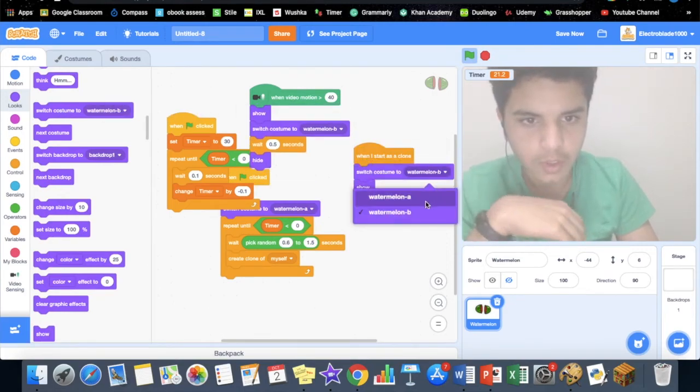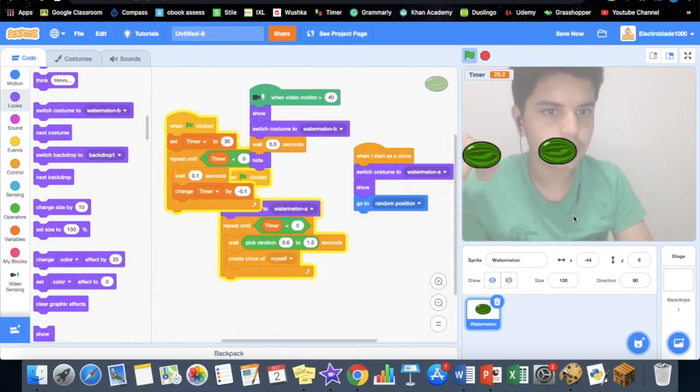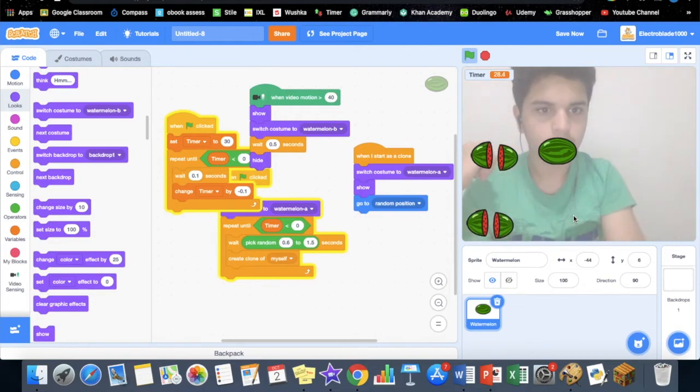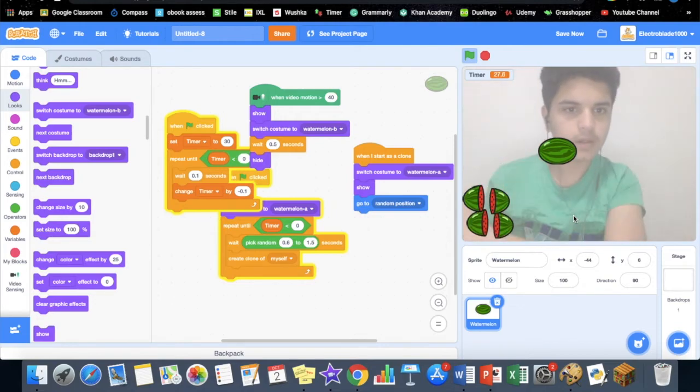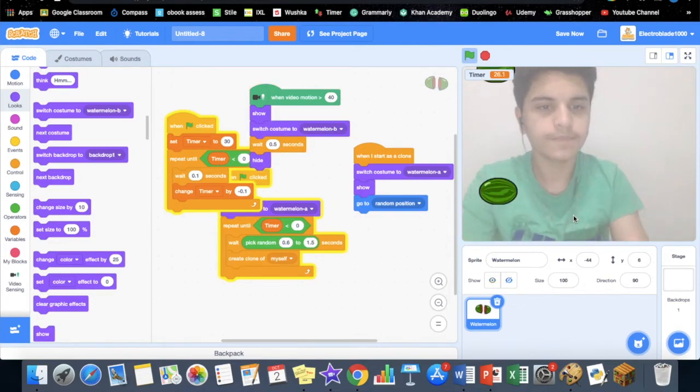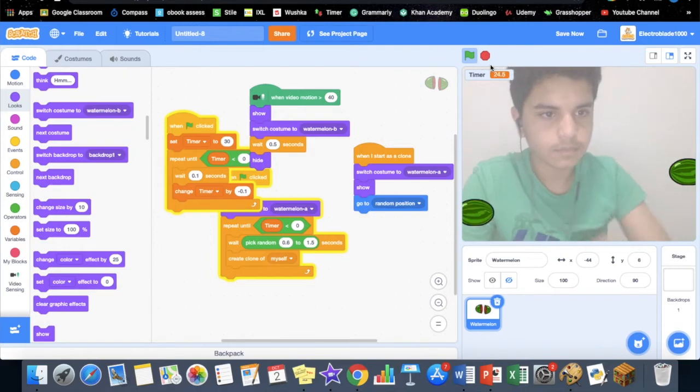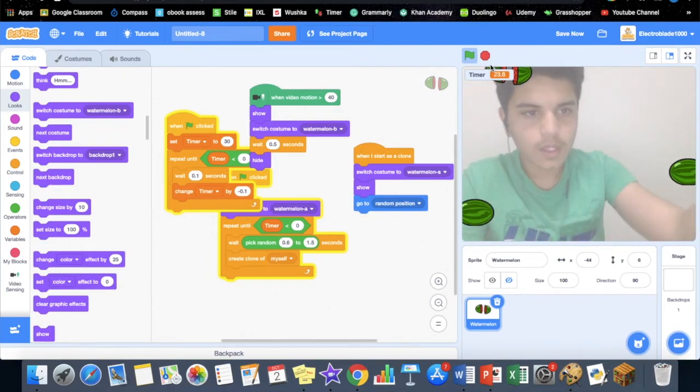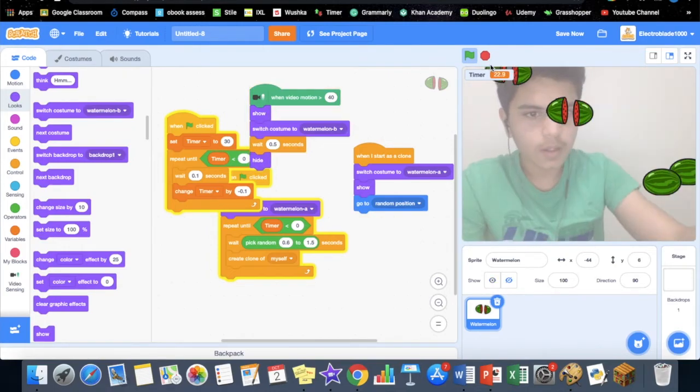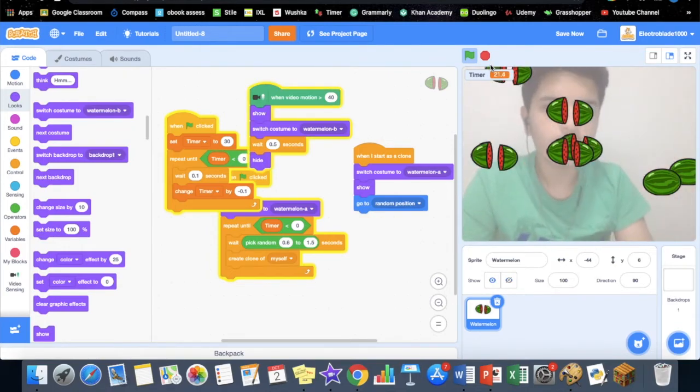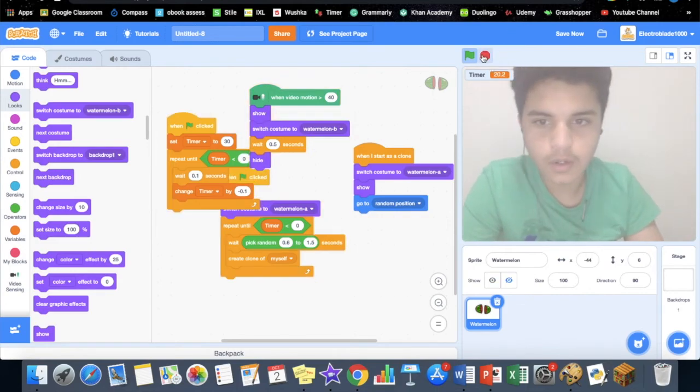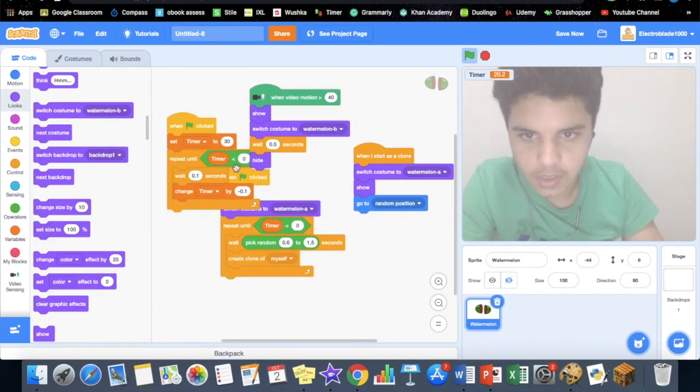Let's try that now. Okay, there might be a little too many watermelons appearing, so we're just going to have to change this to one and this to two.